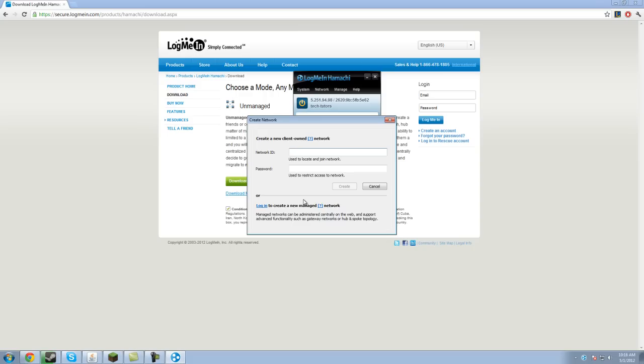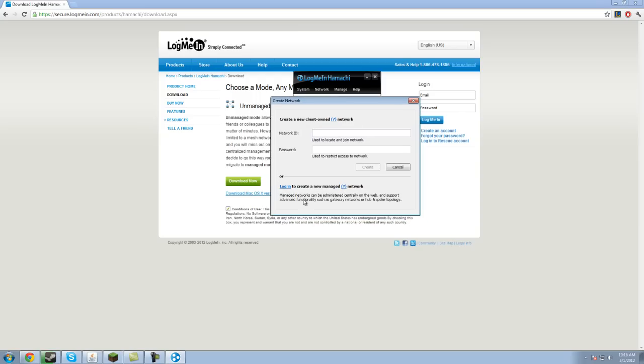Then you're going to have to specify a network ID and password. Network ID is simply the username for the network, password is the password, so other people can't connect to it if you don't want them to. So my network is going to be called Tech Tutors, and my password is just going to be test121. It can be anything, I don't believe they have any password restrictions. Create.